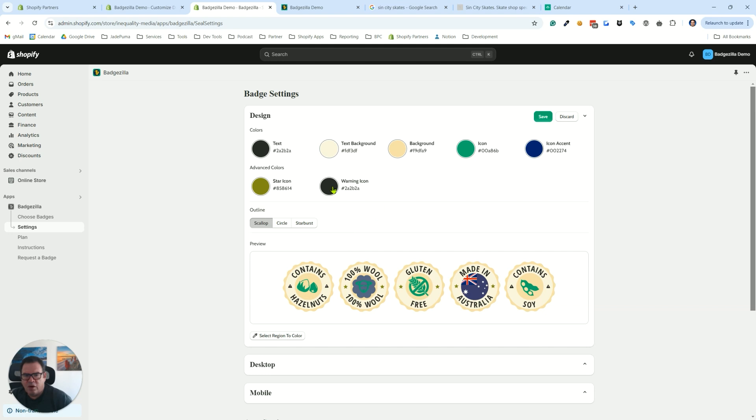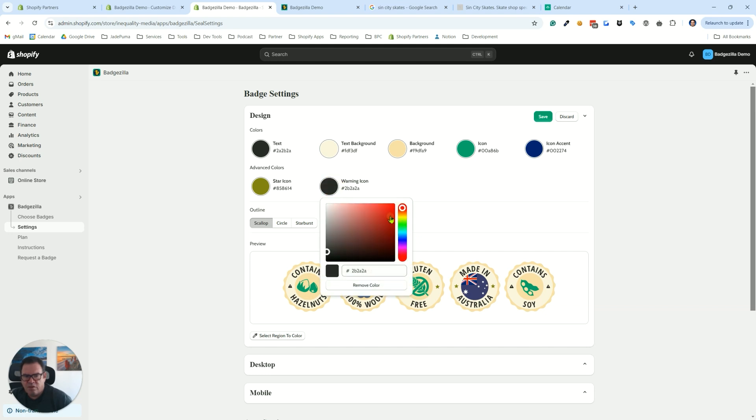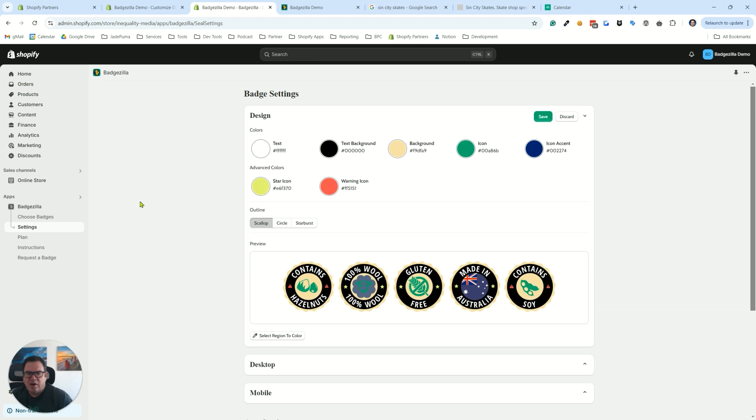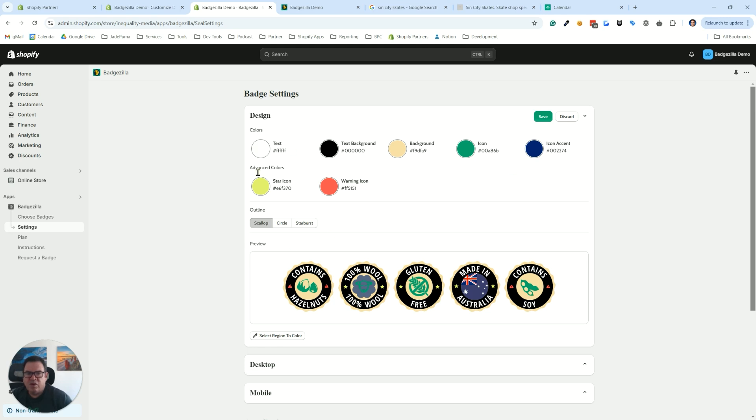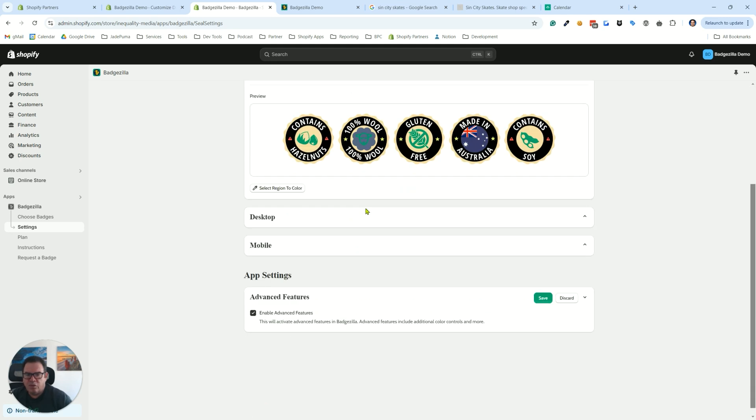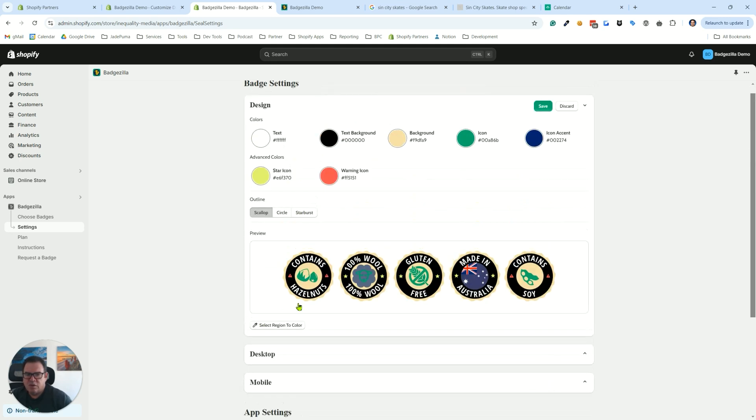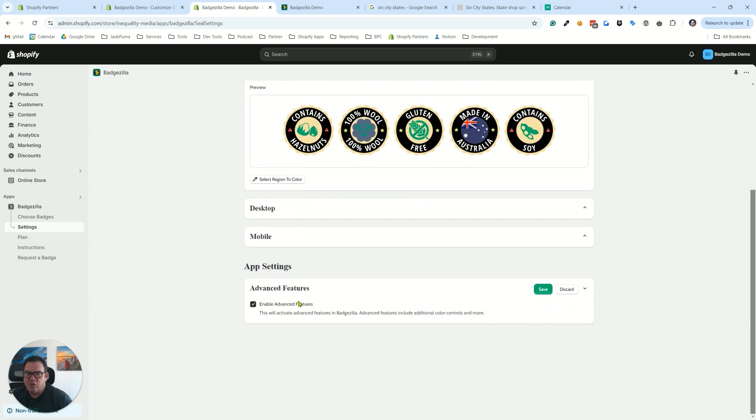And then the warning icon. Let's go to a red for that. So you can see here is the warning icon. And here is the star icon. And as you can see, you can play with them until you get it to look the way that you want it to look for your brand. So now you have seven color controls if you're using the advanced features. All right. Thanks for watching.